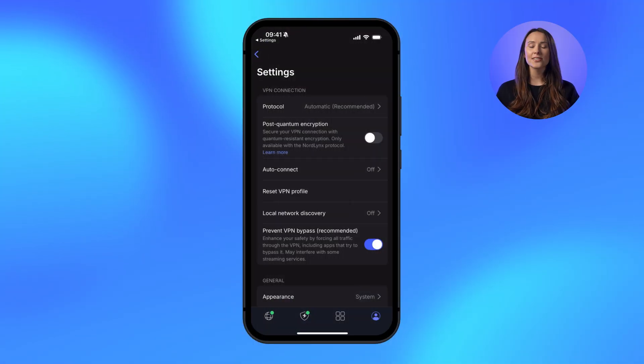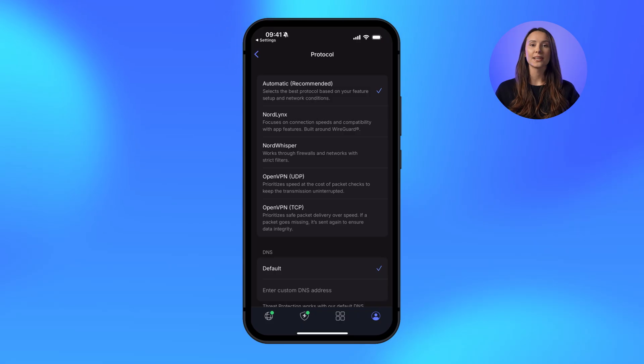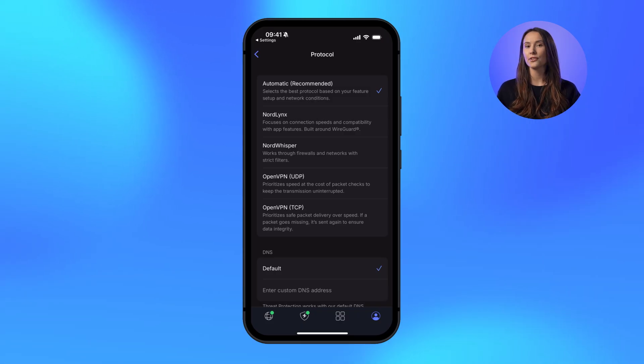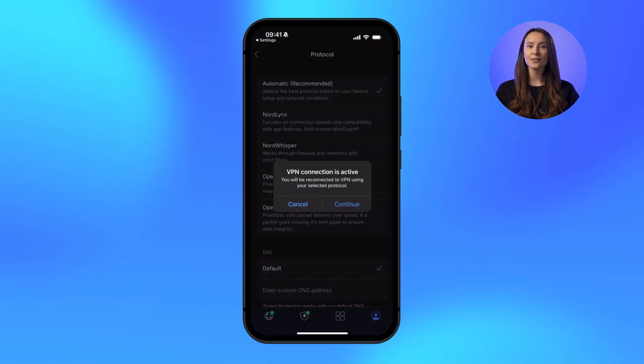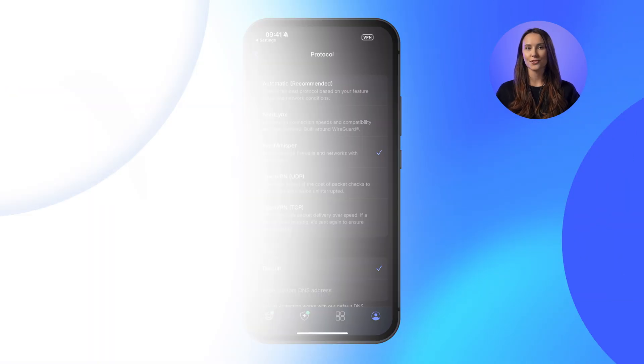Next, to help you fine-tune your security, we've added clear descriptions to the protocol selection screen. Now you can instantly understand what each protocol does — whether it's for blazing speed, bypassing tough filters, or ultimate data integrity. It's super easy to pick the perfect one for your online adventures.